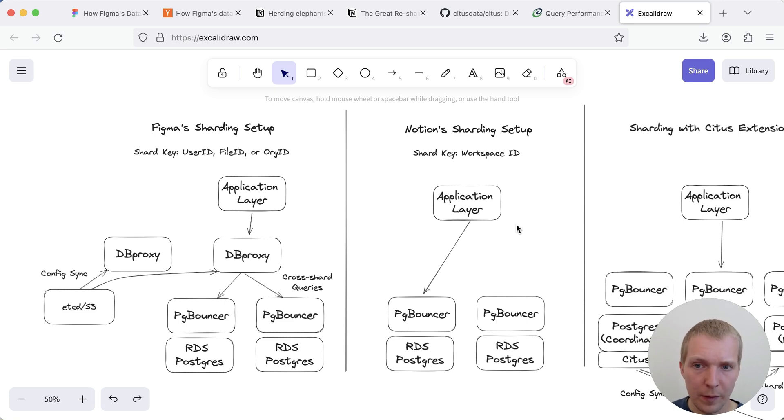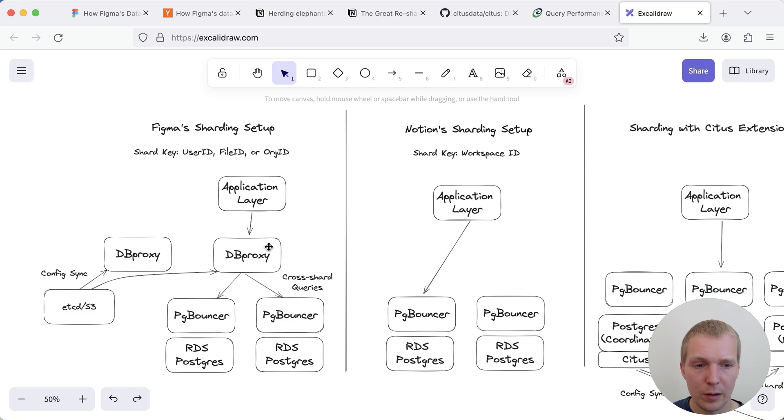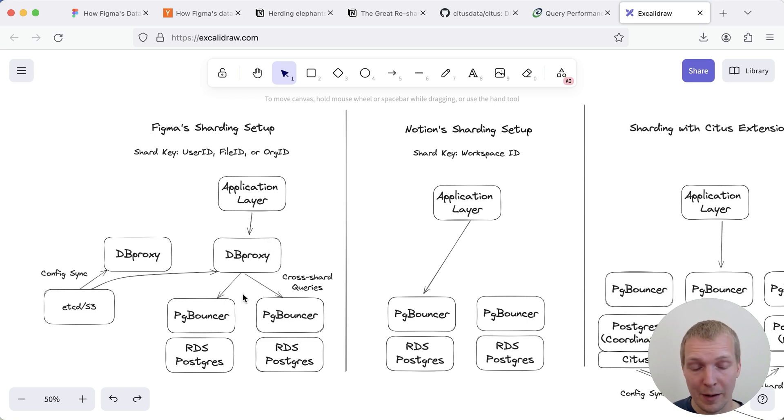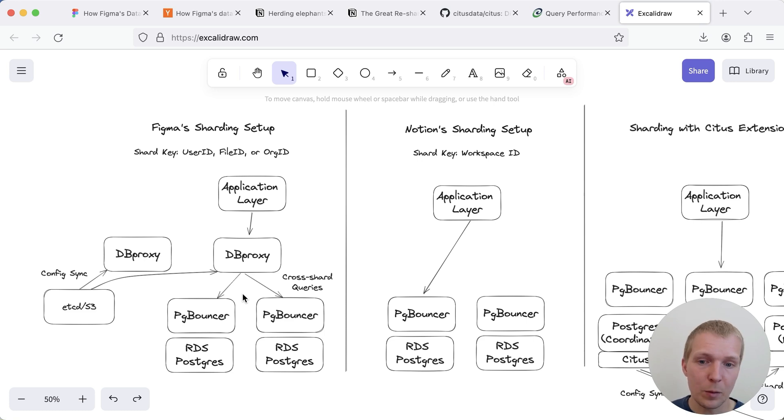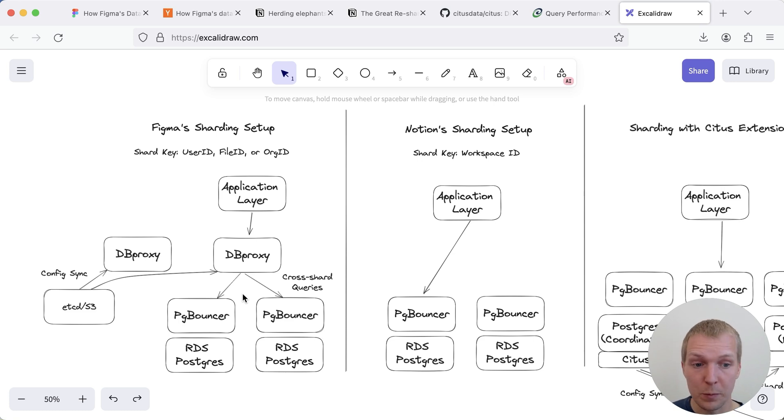On the left side what Figma is doing is they have the application layer, application layer talks to dbproxy, dbproxy talks to pgbouncer which sits in front of a database server and then the database server executes the queries. If you have cross shard queries the dbproxy is responsible for making those cross shard queries work.